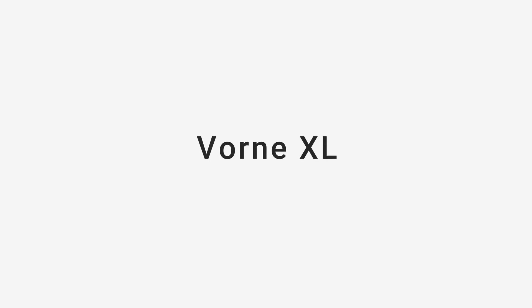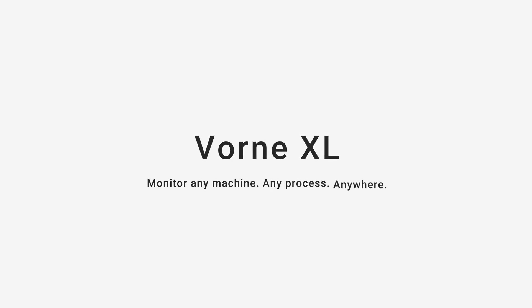Introducing the VORN XL Productivity Appliance. Monitor any machine, any process, anywhere.